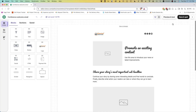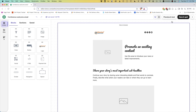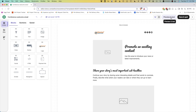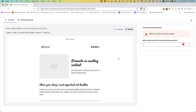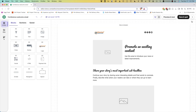When we get to the point where we want to check our email out and see how it would look in an email client, you can click Preview and Test. When we're done, we'll click Save and Quit. On the top right, there's also a drop-down menu for more options.